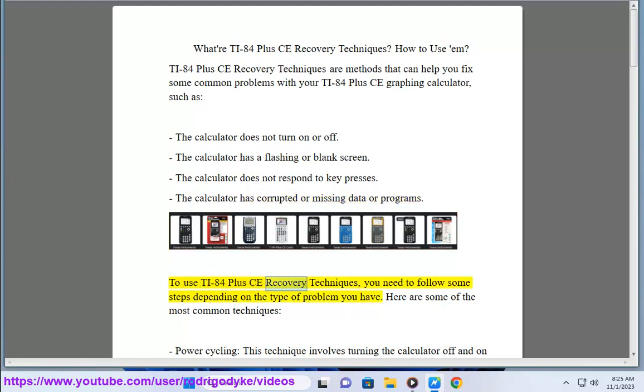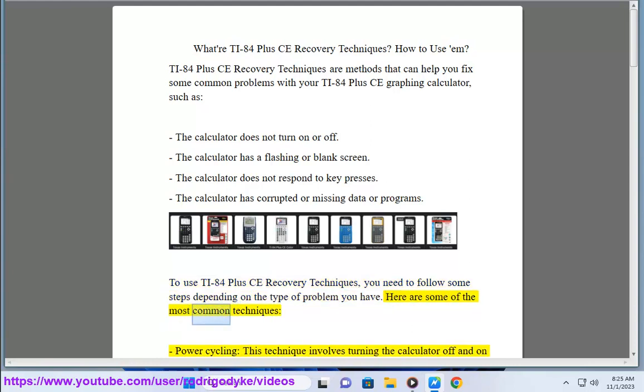To use TI-84 Plus CE recovery techniques, you need to follow some steps depending on the type of problem you have. Here are some of the most common techniques.